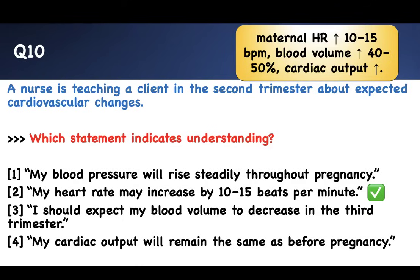Ten questions — thank you for watching. These NCLEX practice questions with answers and explanations cover maternity nursing for nursing school and NCLEX. Subscribe to Adapted NCLEX for more content like this.